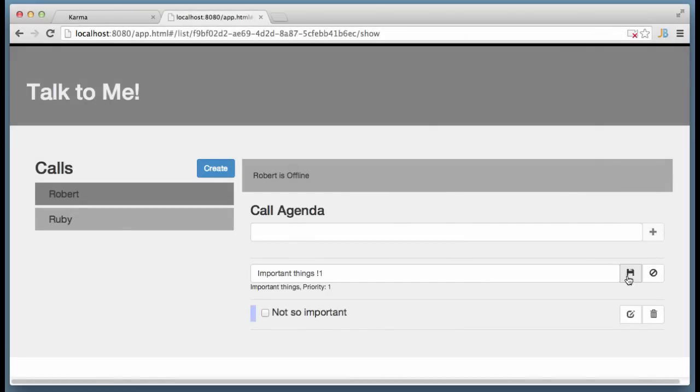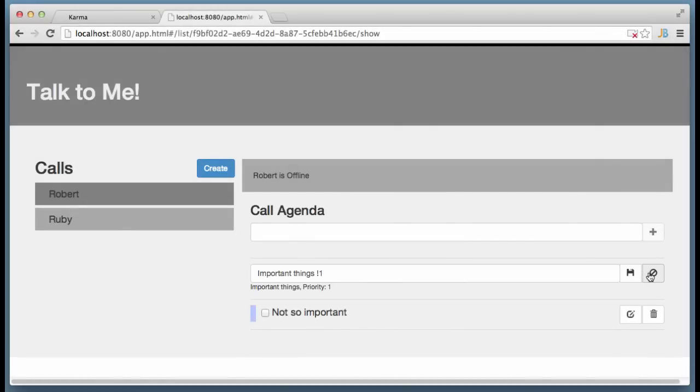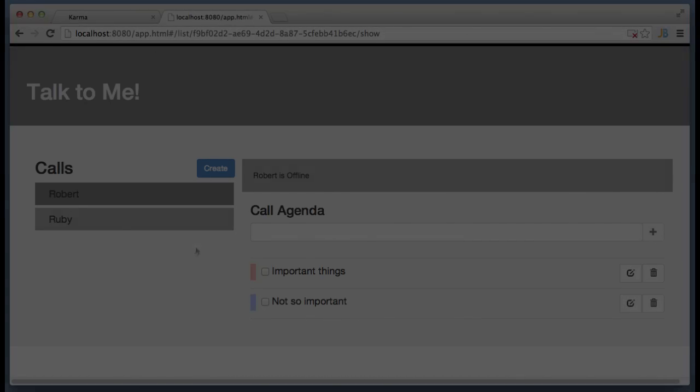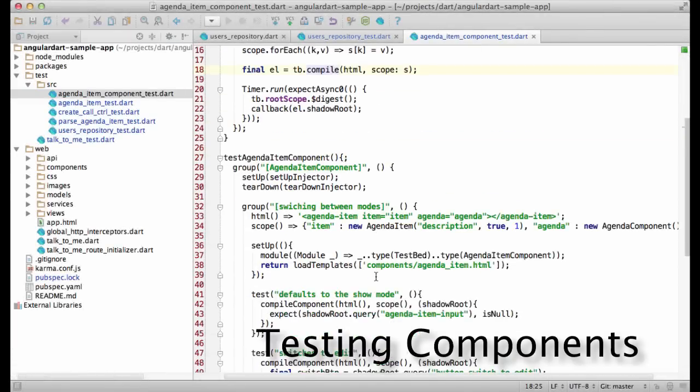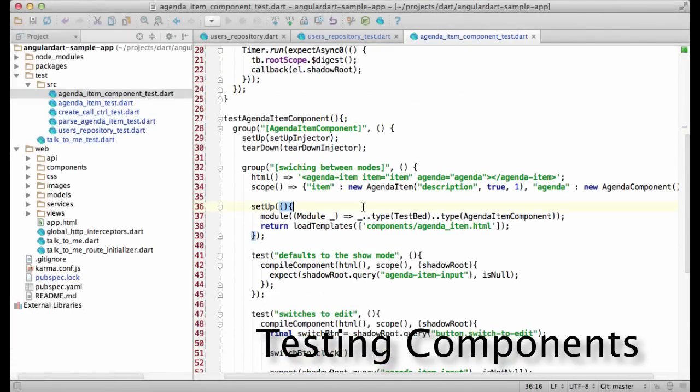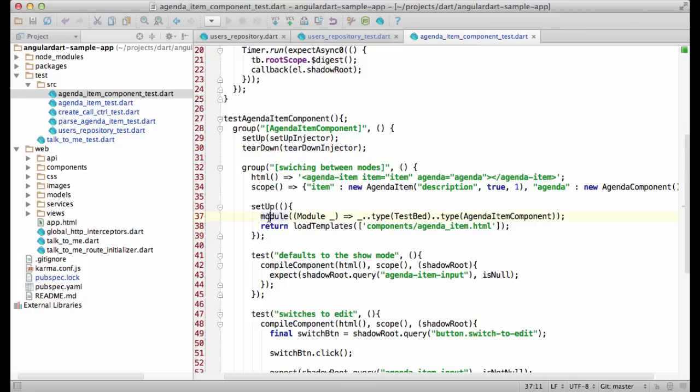I will use the agenda item component as an example. In particular, switching between the show and edit modes. Once again, I am setting up the injector over here, and then using the module helper to register my component. I am also registering the test band service, which provides a bunch of handy functions for testing components and directives.